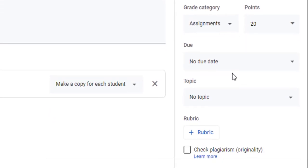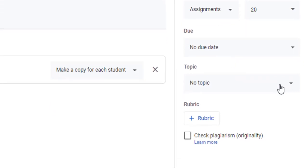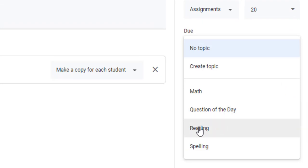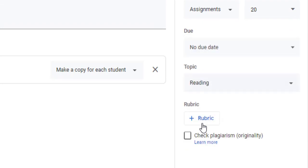If you want to give it a due date, I'm going to give it a topic because I think it's important to keep your Classwork tab organized. Now we're going to create the rubric.